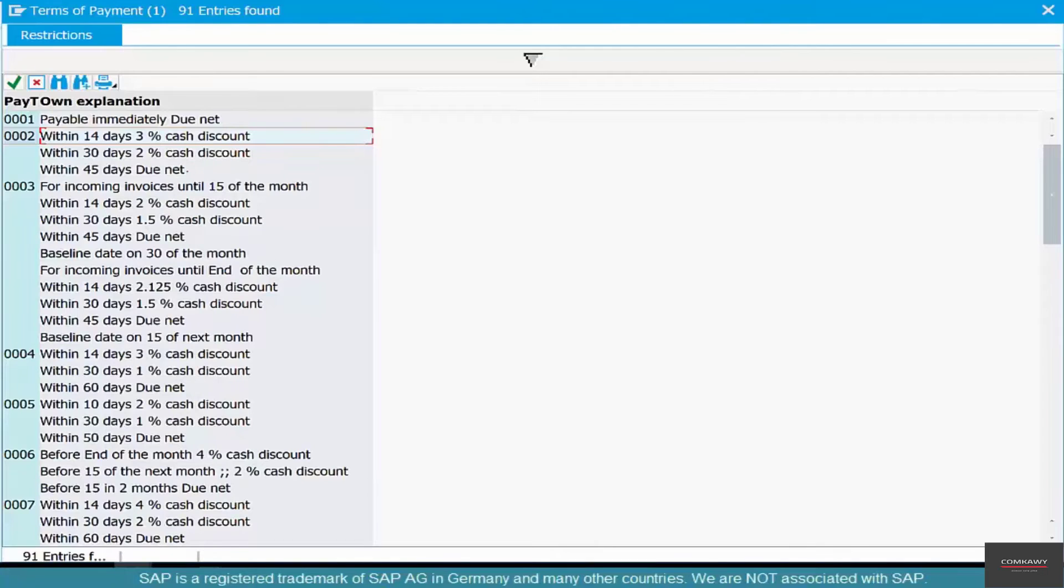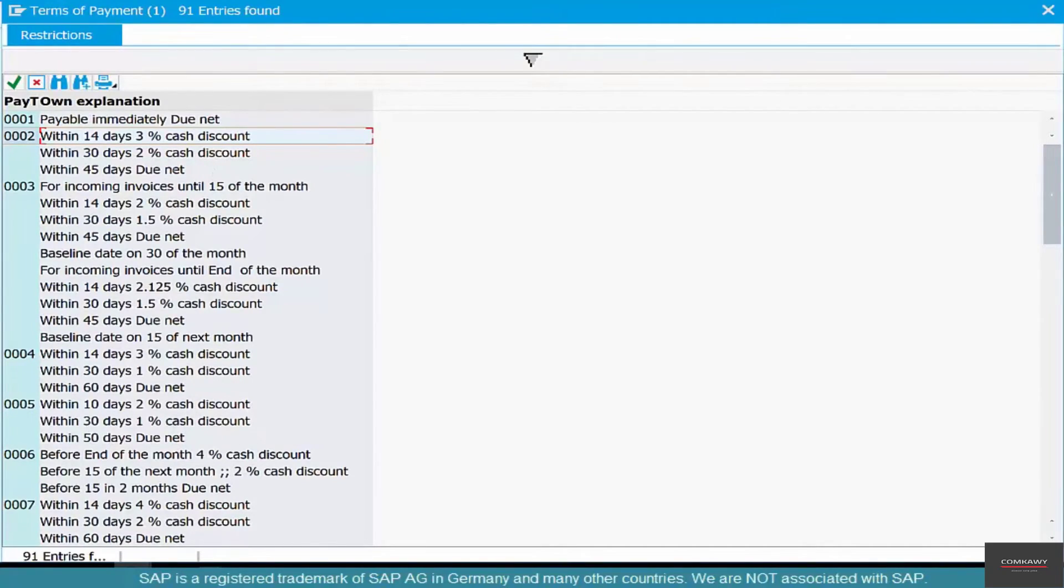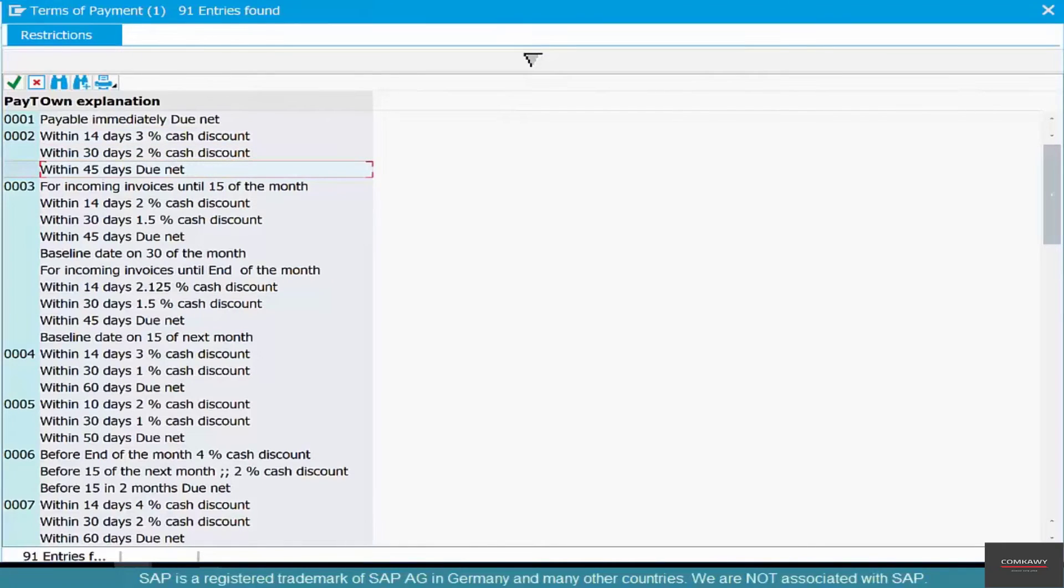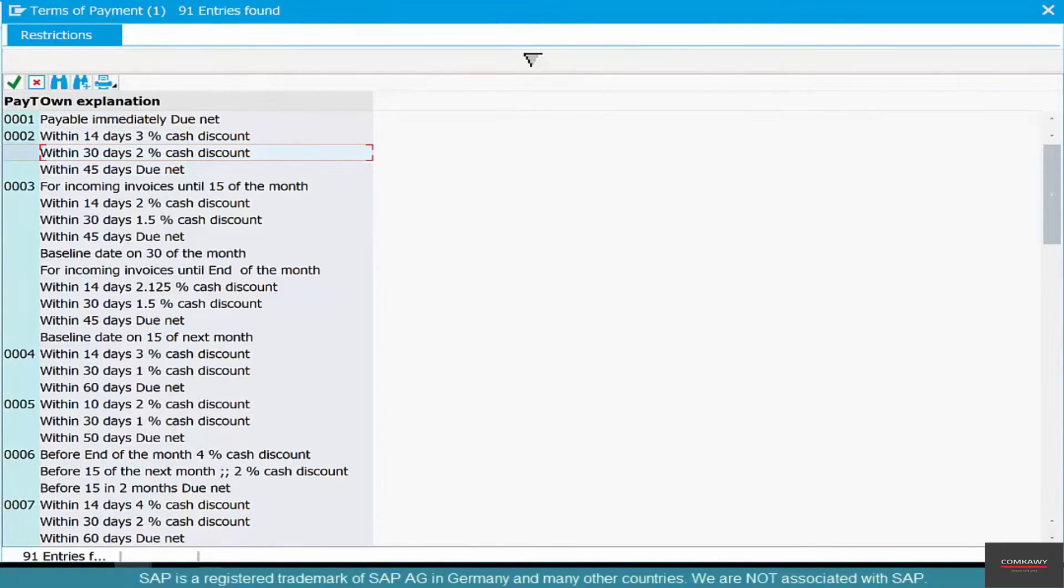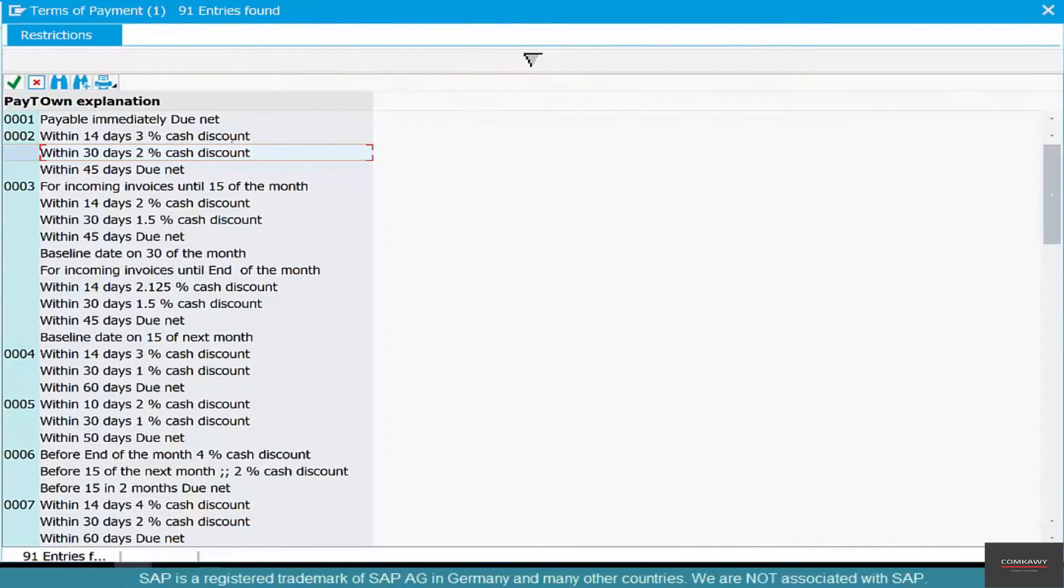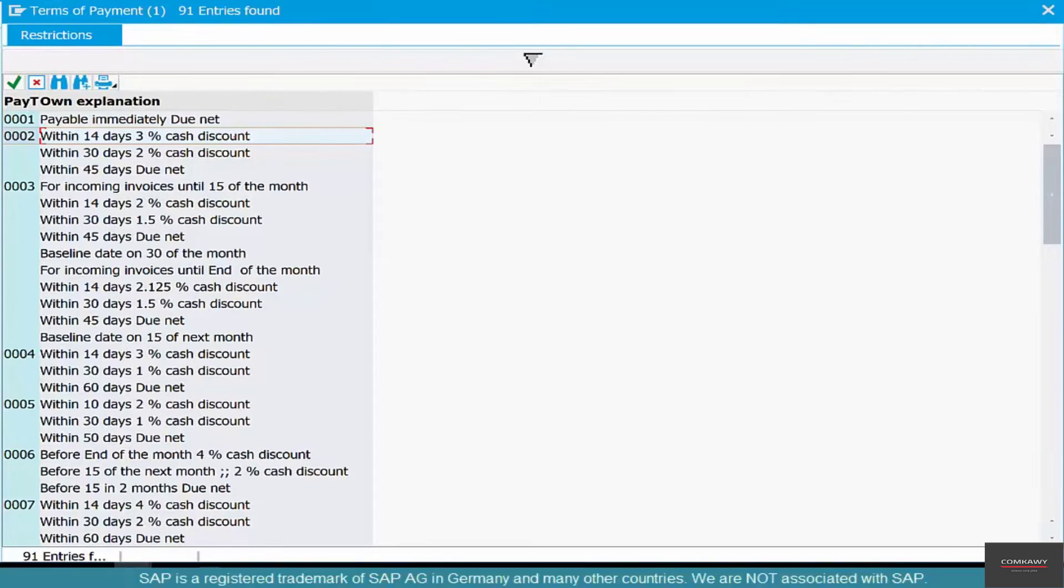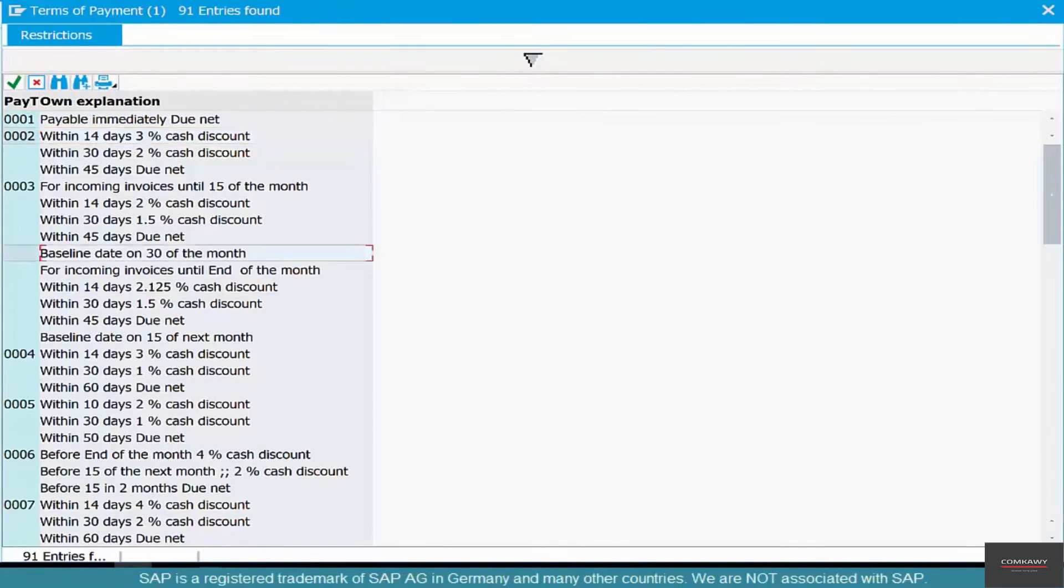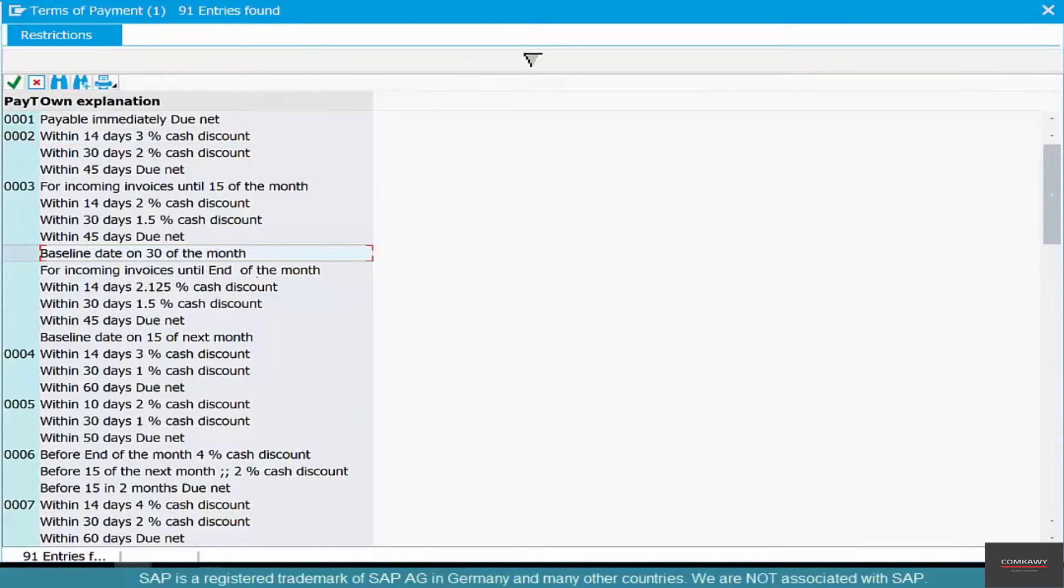There are some cash discounts. That means you've got to pay the invoice in 45 days, and if you pay the invoice in 30 days you get a 2% cash discount, and if you pay it within 14 days you get a 3% cash discount. These are all different examples of payment terms. There are some other scenarios like baseline dates and so on and so forth, but we don't need to get into that.